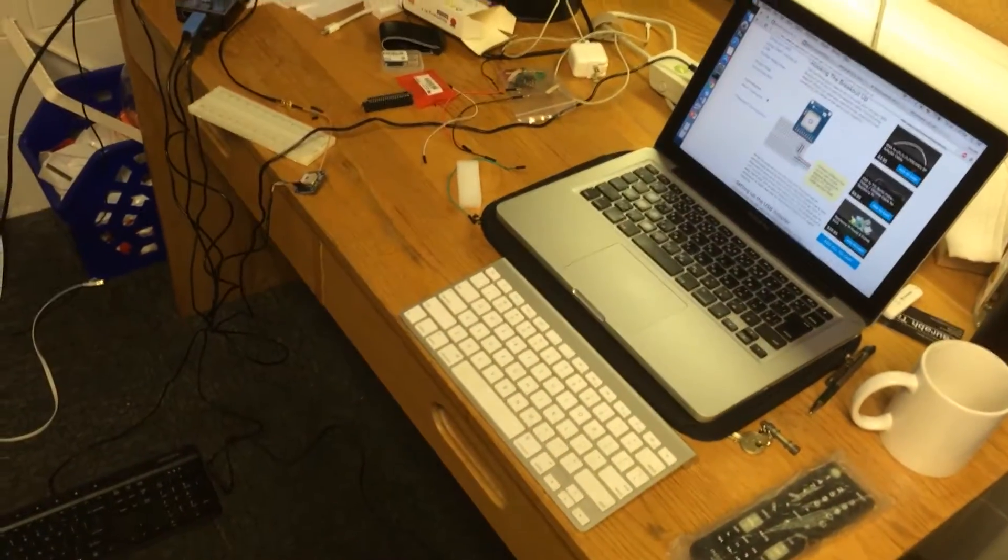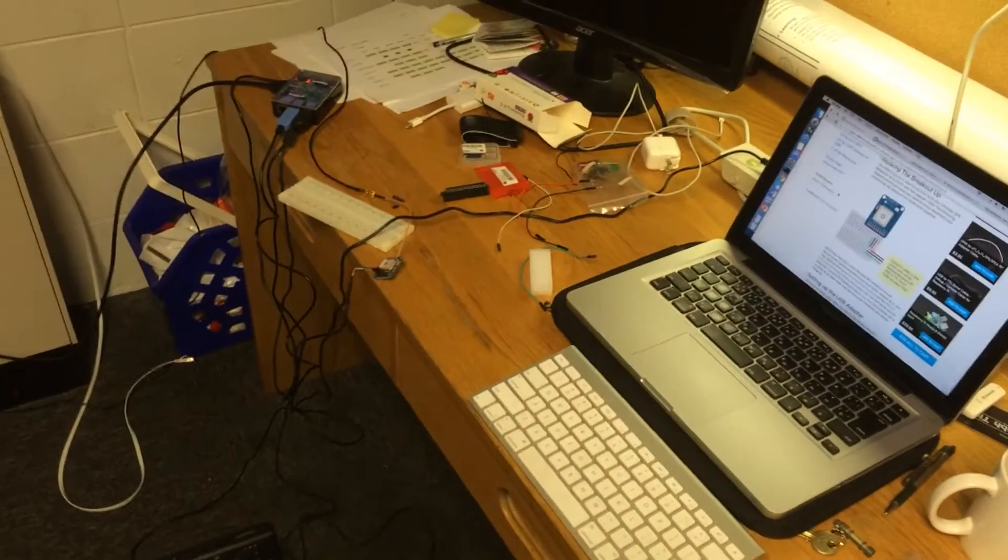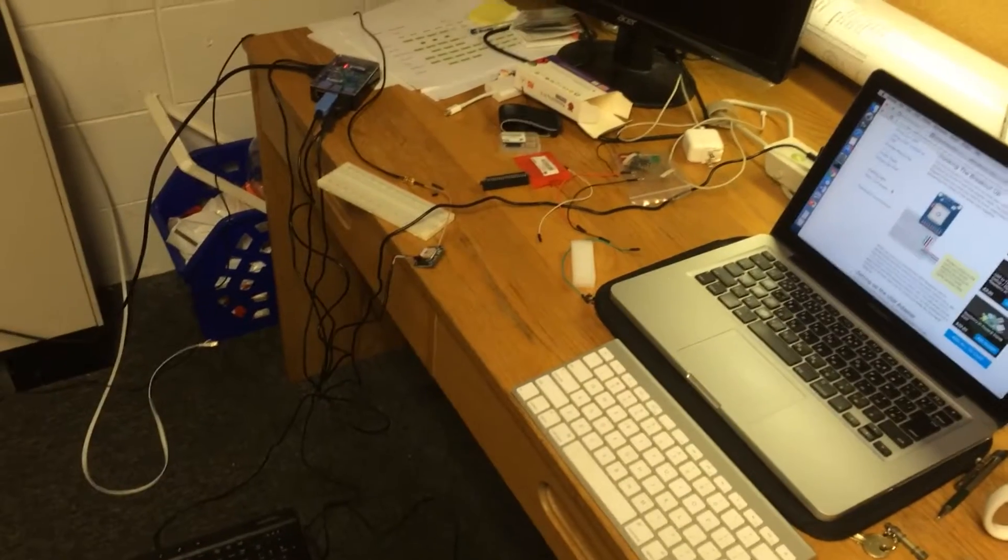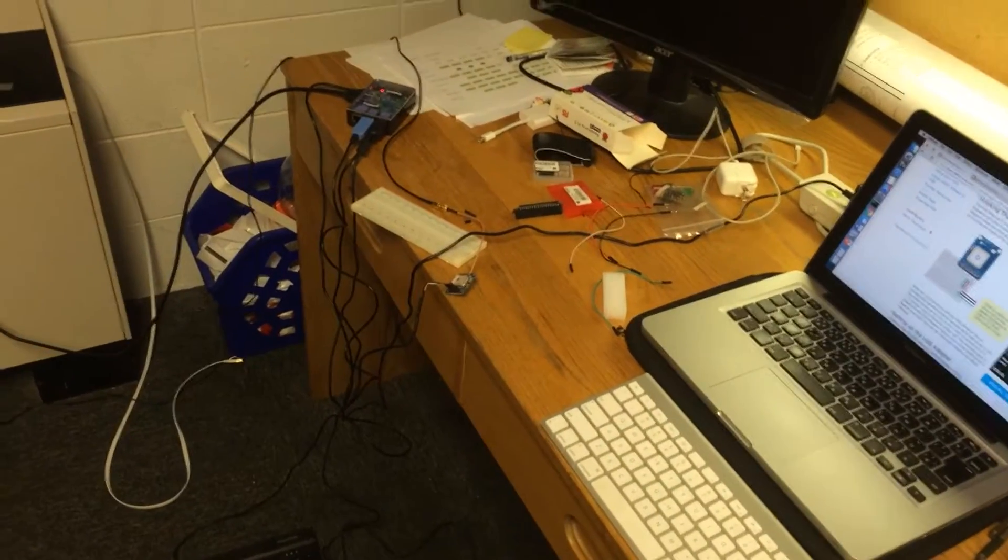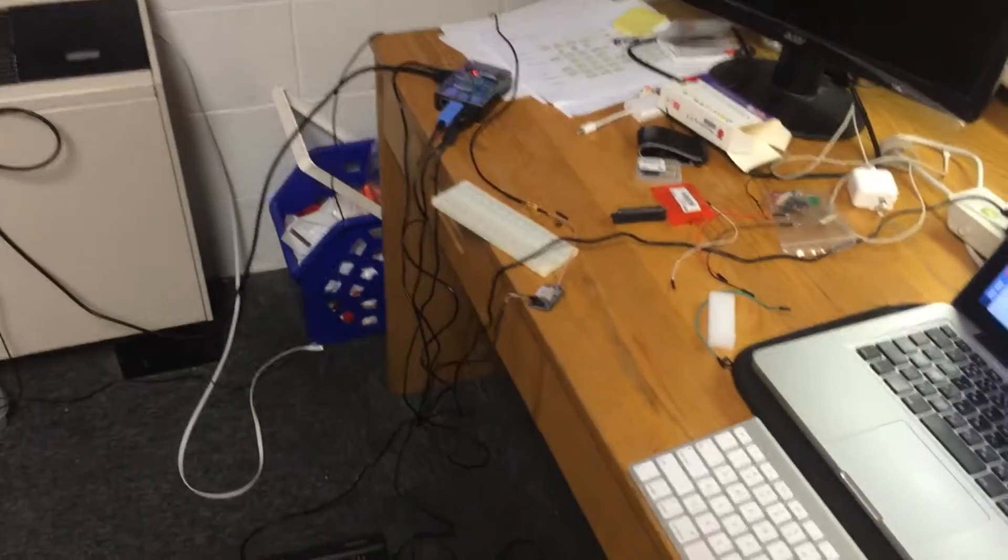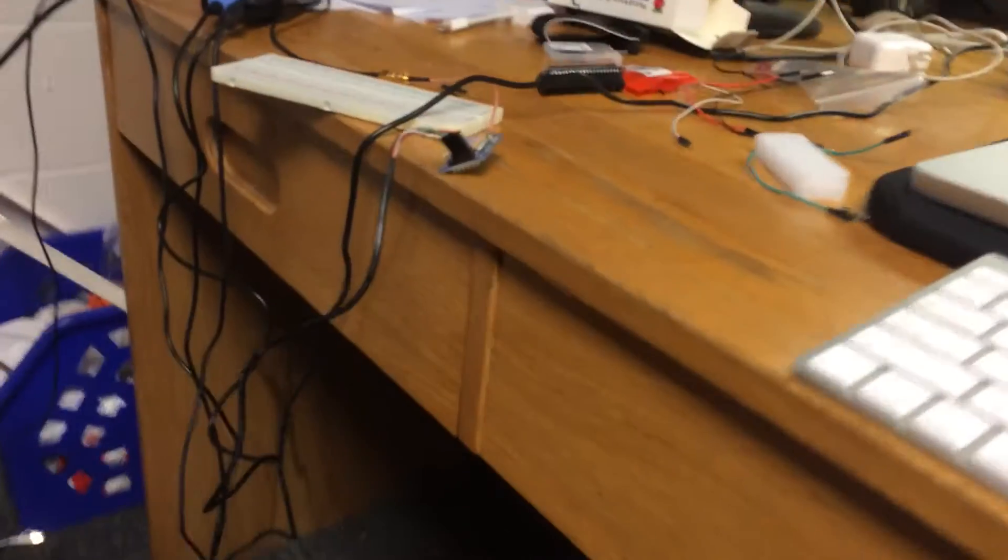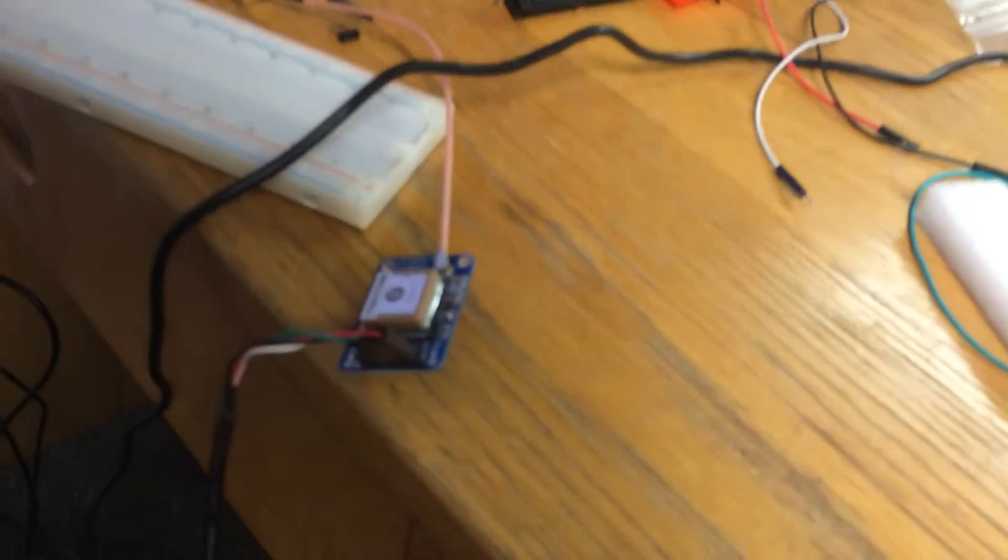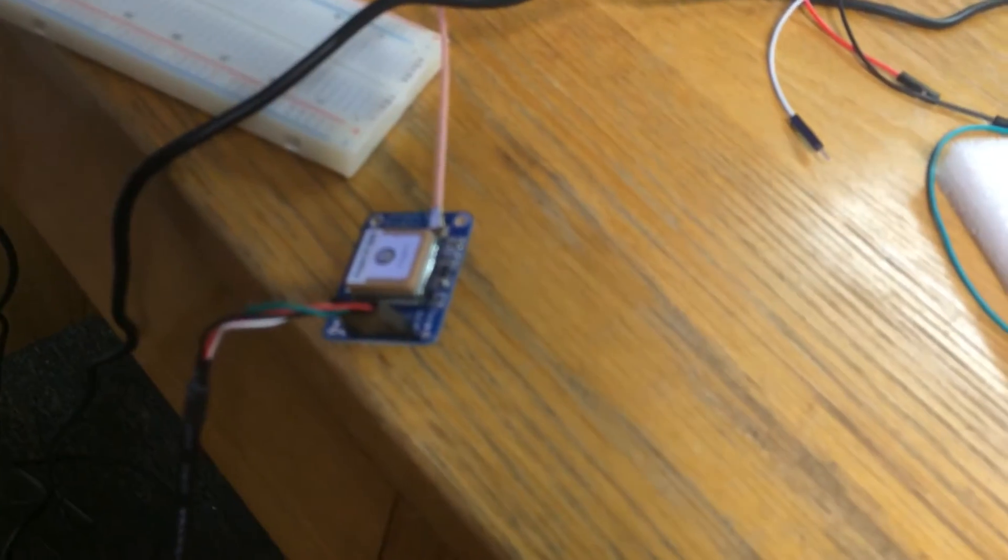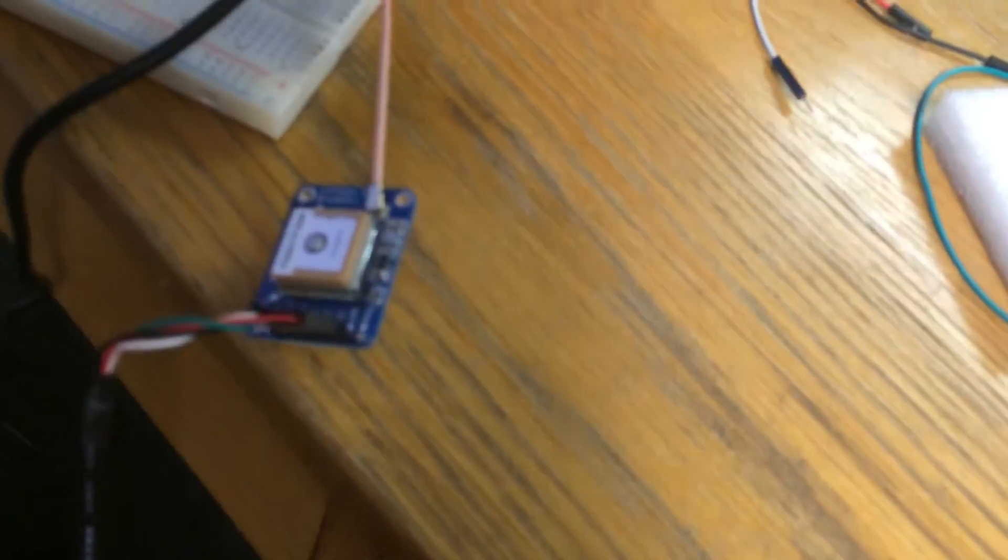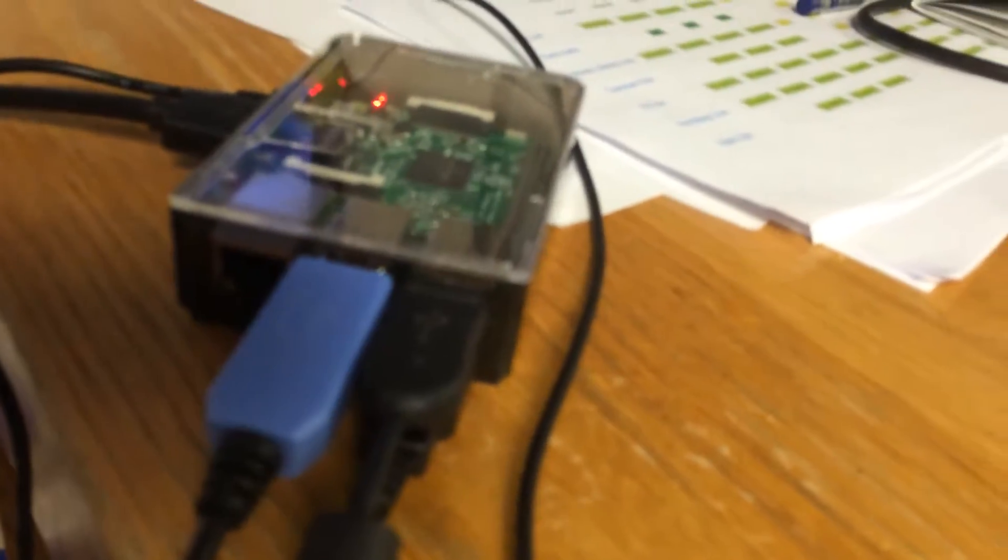So here's the demonstration video of using the Adafruit GPS along with the Raspberry Pi. As you can see, this is how I'm connecting the Adafruit GPS, and this is the USB to TTL port, the blue thing that you see on the Raspberry Pi.